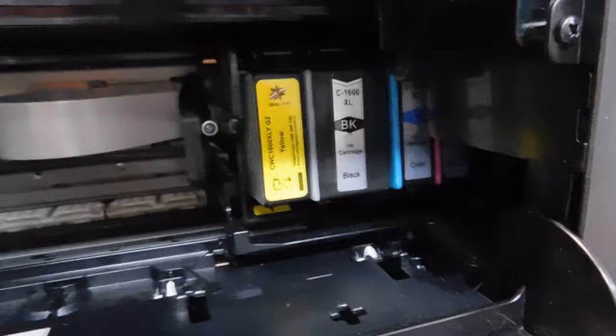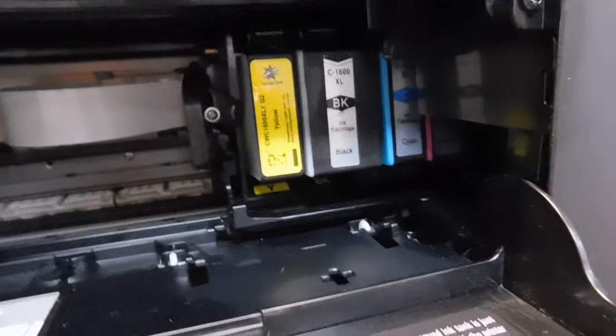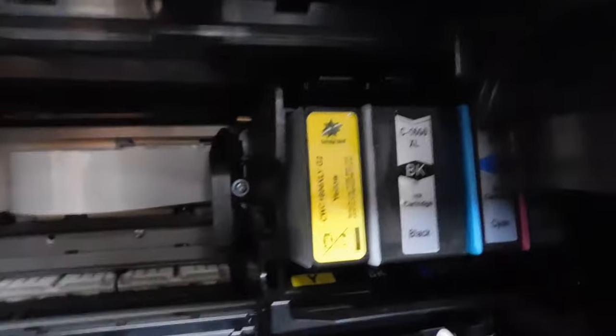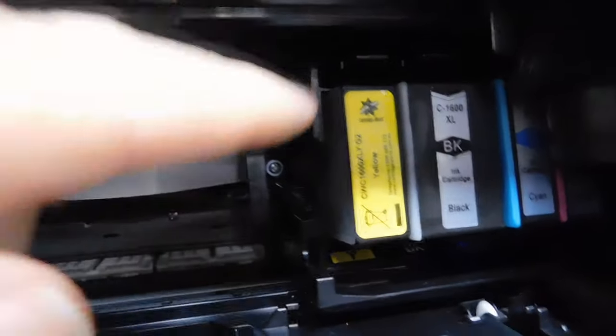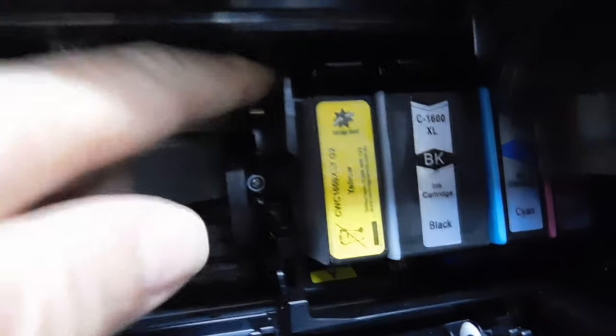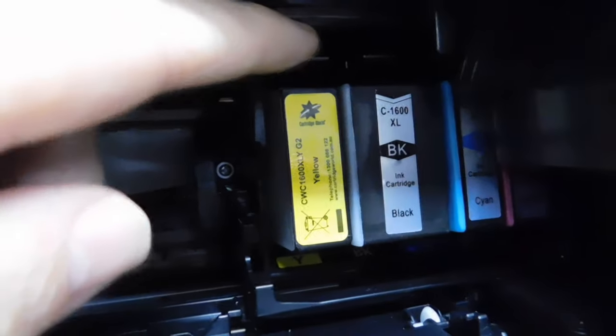Now what you have to do to eject the cartridge is you've got to find these little tabs. See these little tabs here?